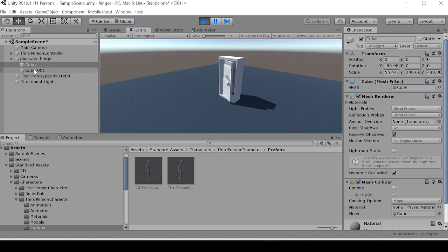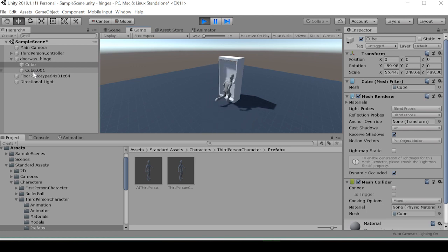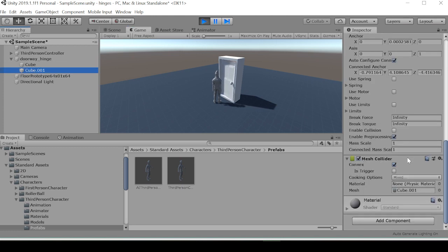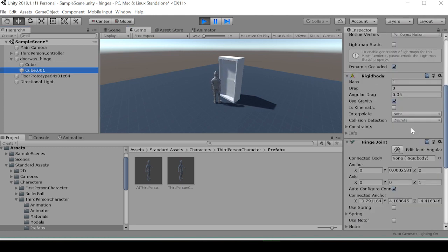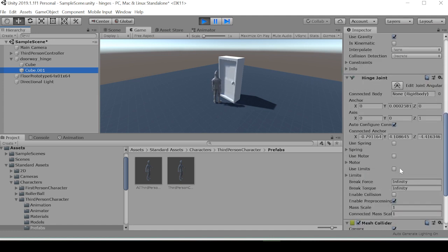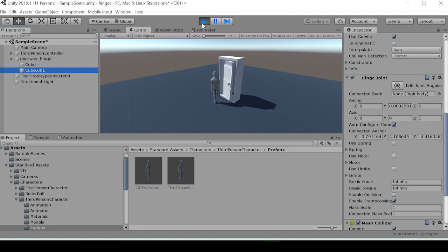Just that the door, the door's mesh collider is convex. But one thing we notice is that we're getting kind of erratic motion with this door, and this could be due to various different settings within our hinge joint.